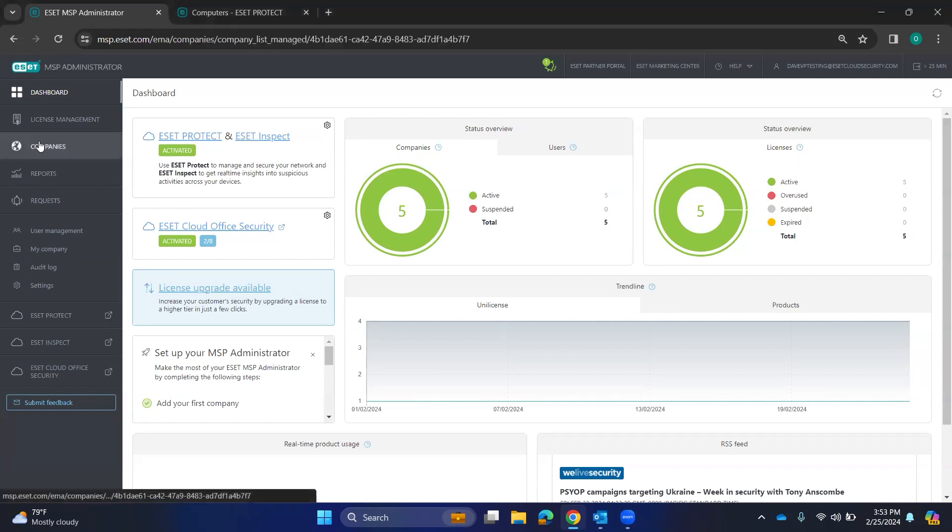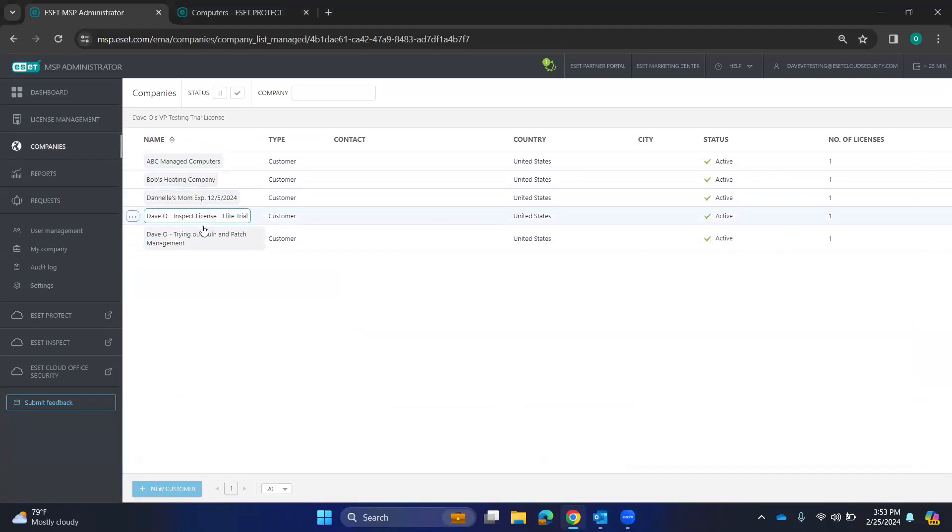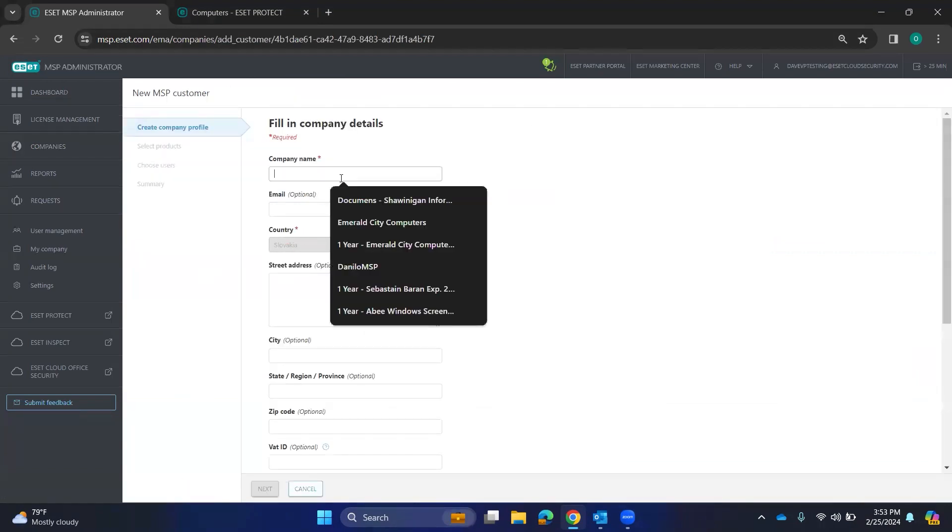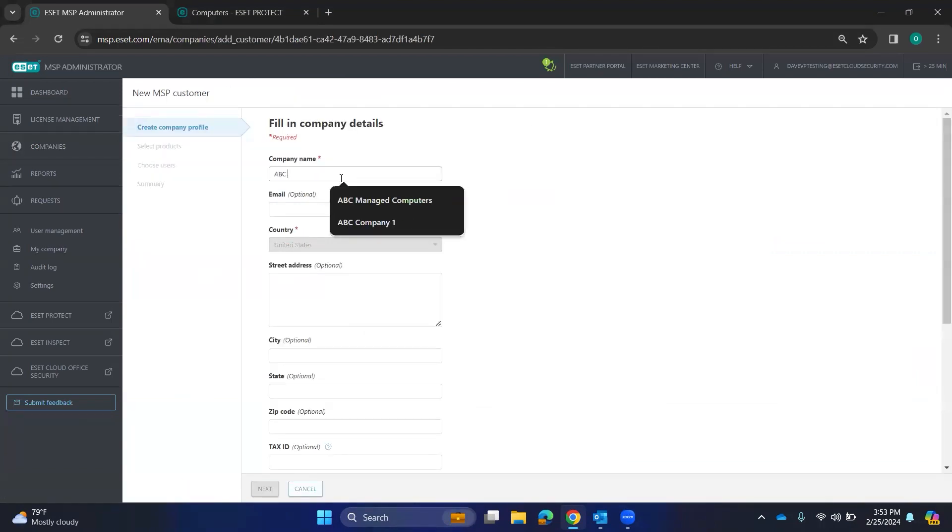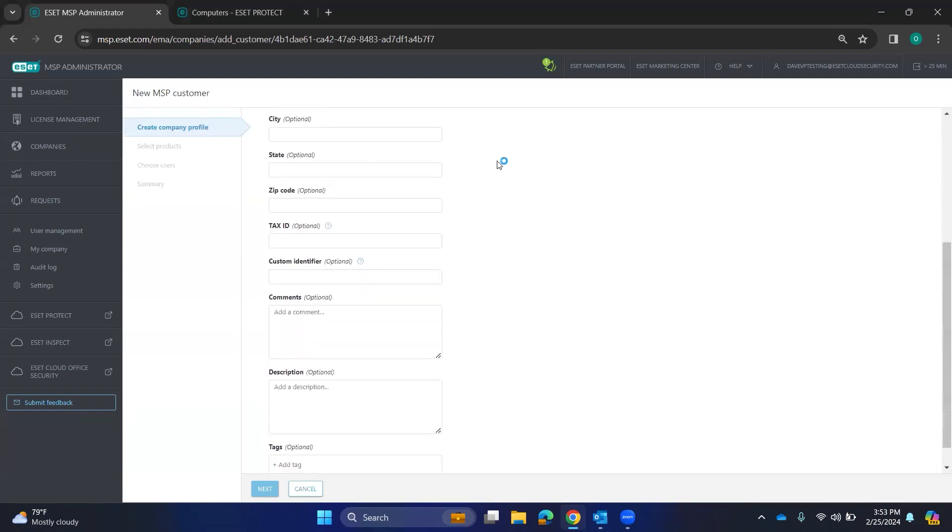If I come to the companies section over here, these are my companies that all have a license tied to them. You can make new companies here. ABC Managed. We do have a video that goes over making these companies.